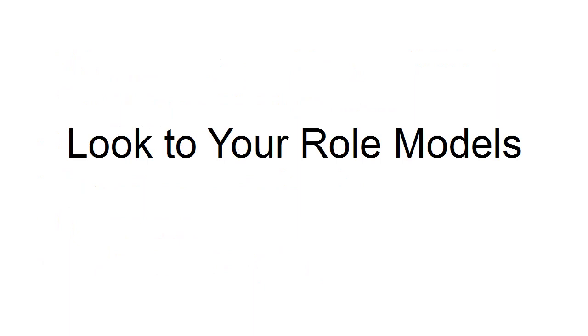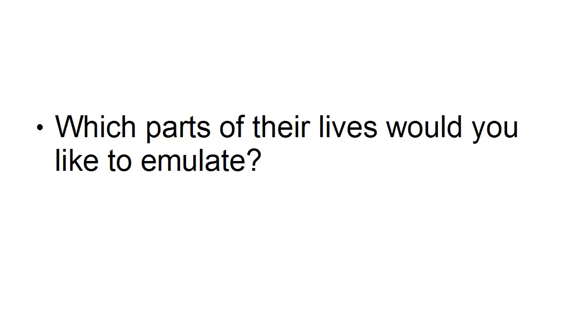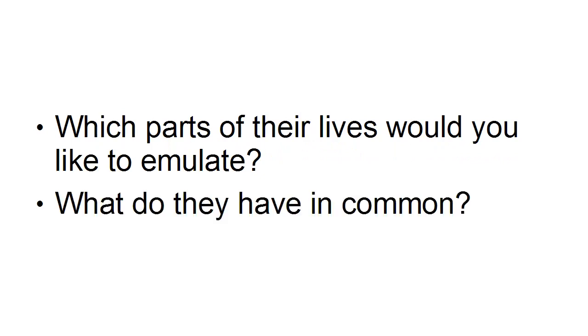Another way to find out what it is you really want is to look at your role models and see what it is about them that you admire. Which parts of their lives would you like to emulate? What do they have in common?